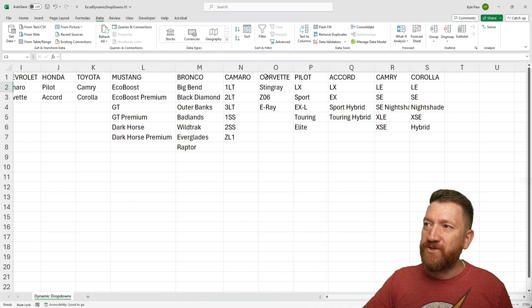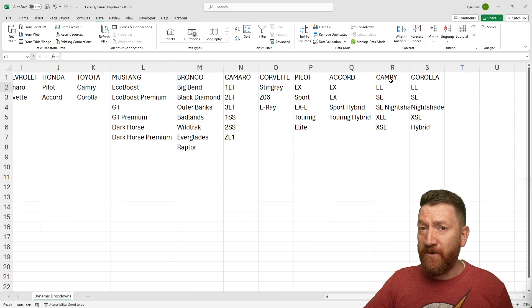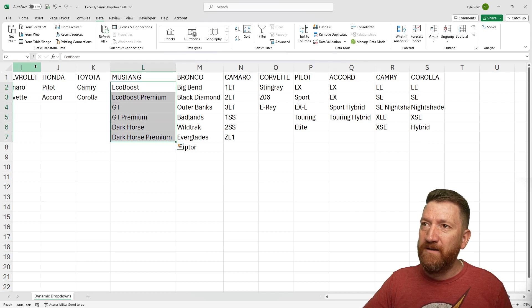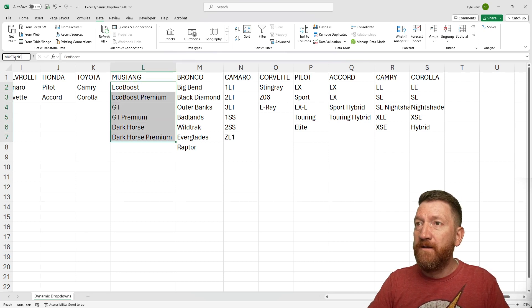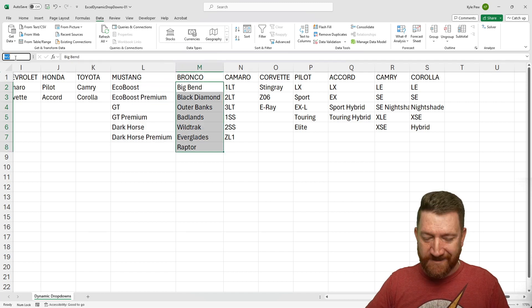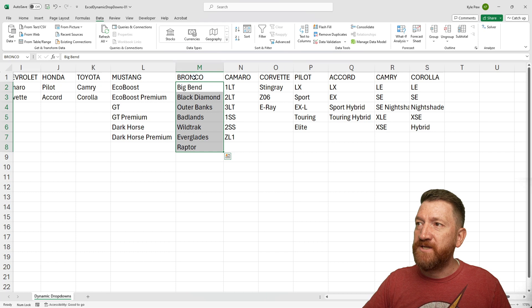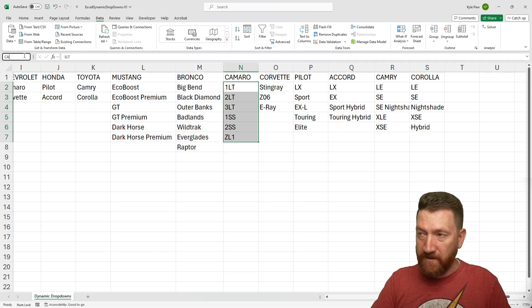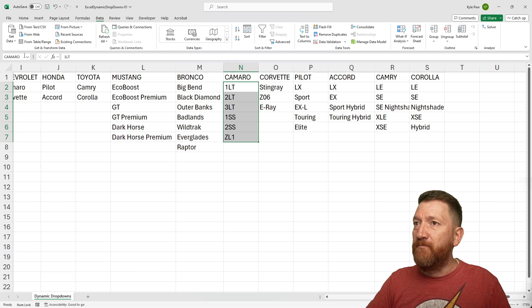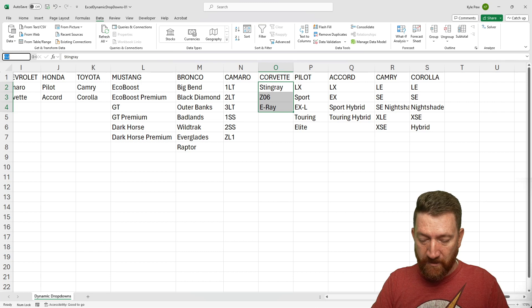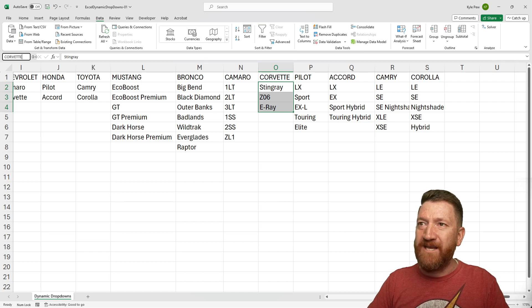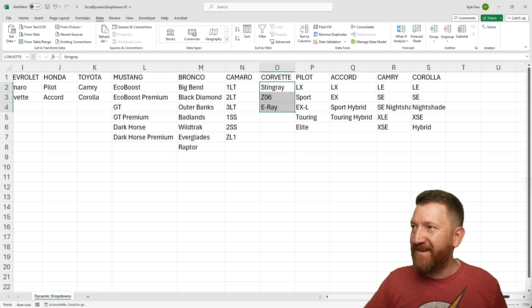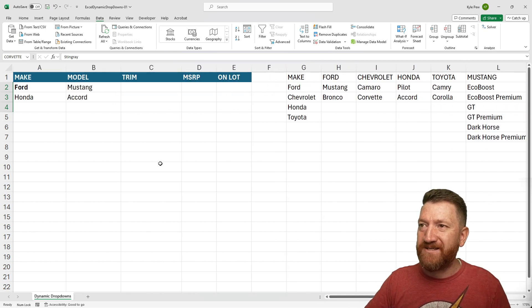I've got the different trim levels for each of the different makes. So once again, I'll just name them here. I'm going to name this one Mustang. This one's going to be Bronco and so on. These are all just the models here along the top. But now I'm naming the trim levels, Camaro, based on the model, Corvette. Now I can keep going here, but just to save some time, I've named a few of them. I did Mustang, Bronco, Camaro, and Corvette.